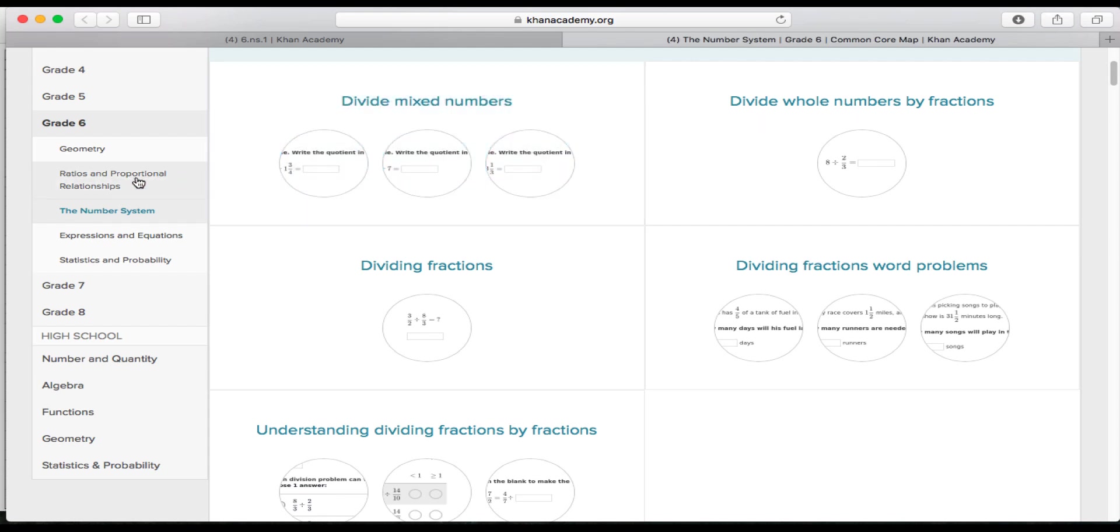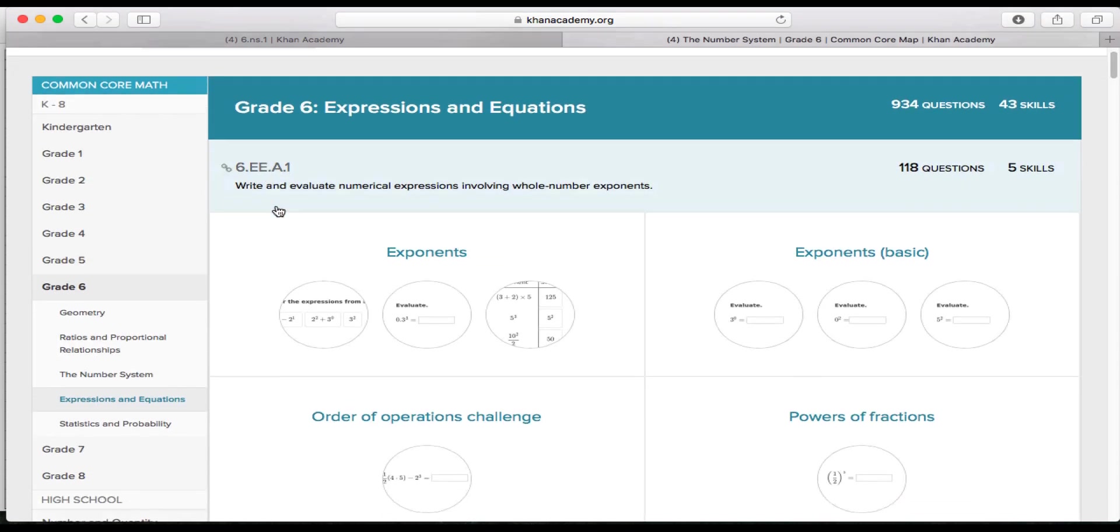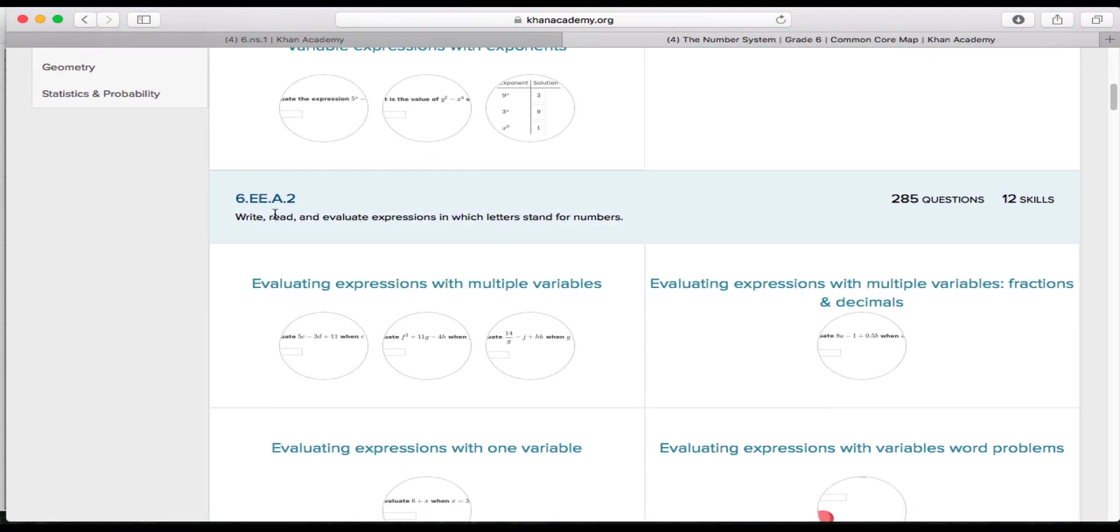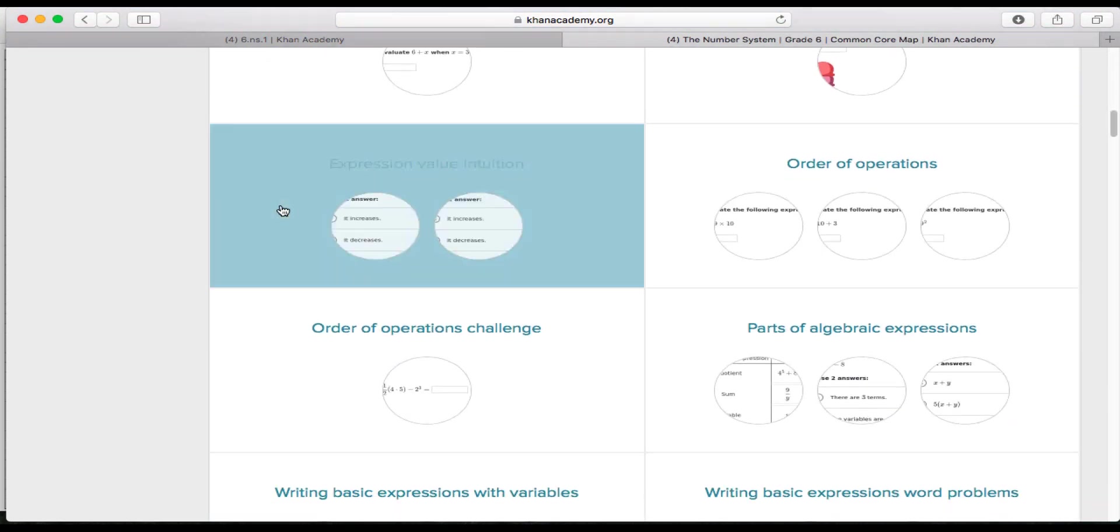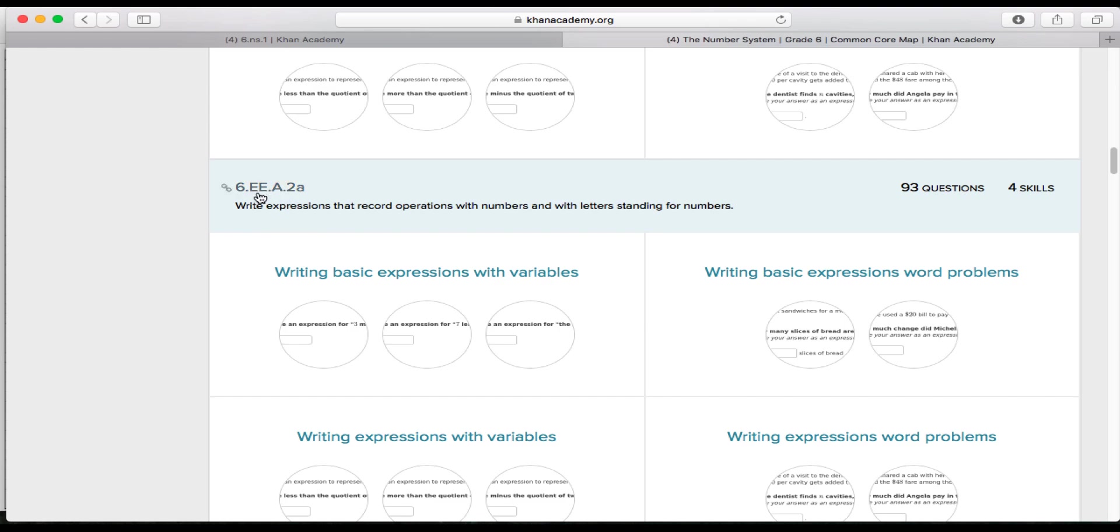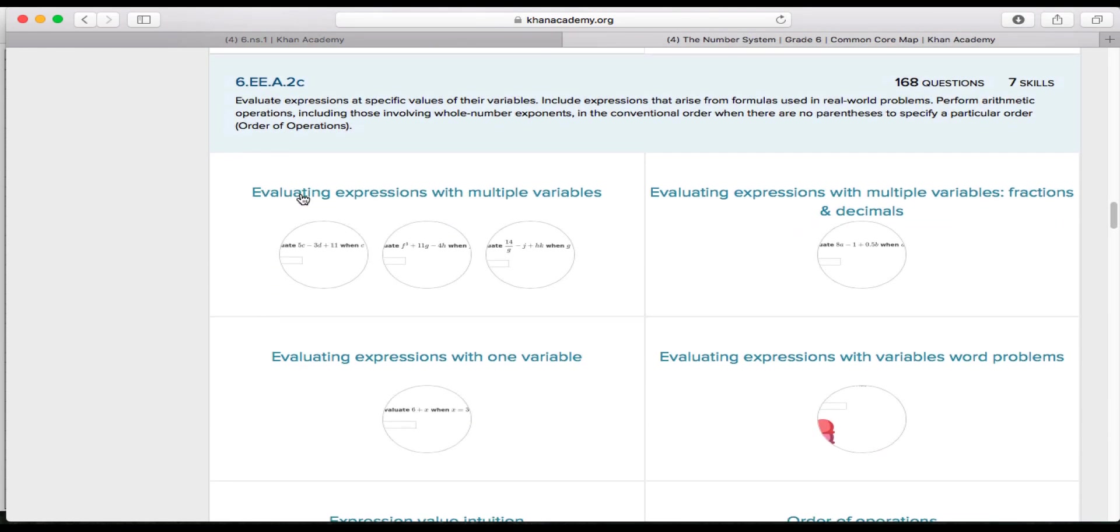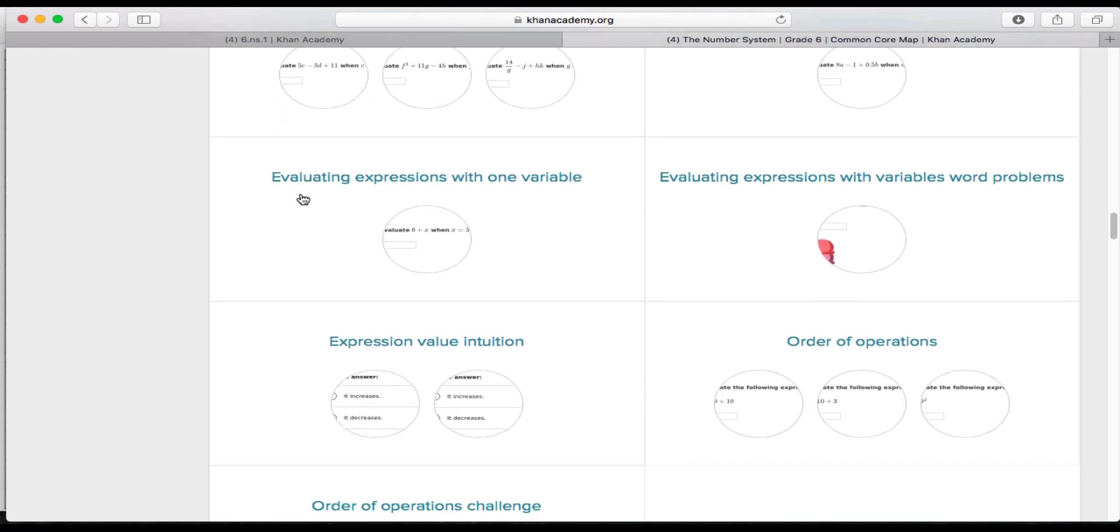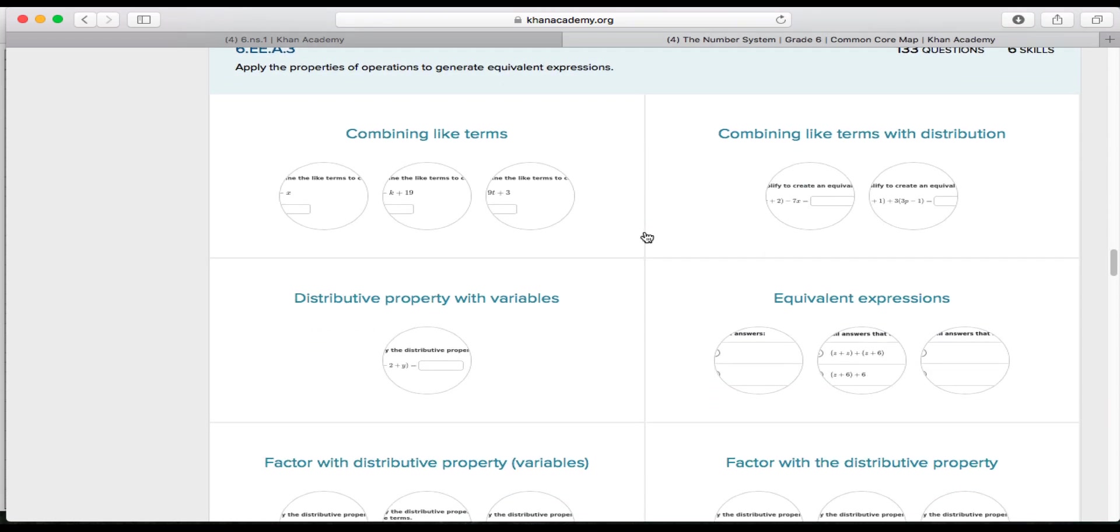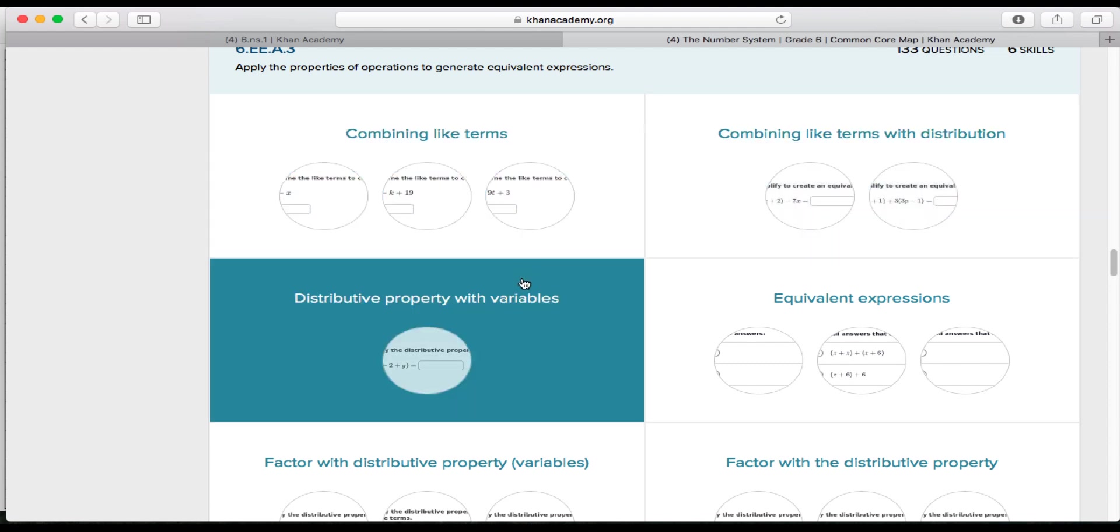So if you have any EEs, so say you have 6EE.3 that you need to work on, you'd click on the expressions and equations, because that's the EE. And you'll go all the way down to 6.EE.3. So we see 6.EE.2a, 2b, 2c, 3 right here. Apply the properties of operations to generate equivalent expressions. So you can click on this exercise here.